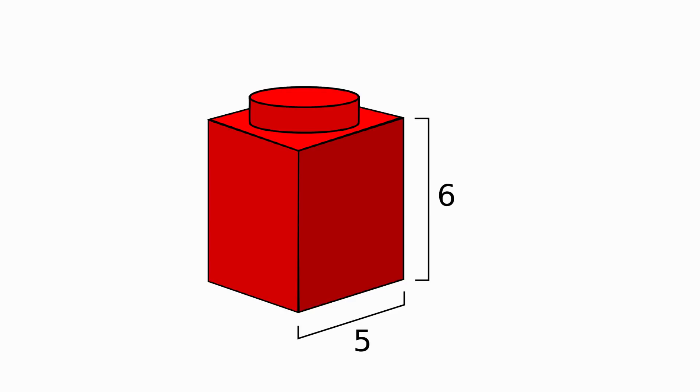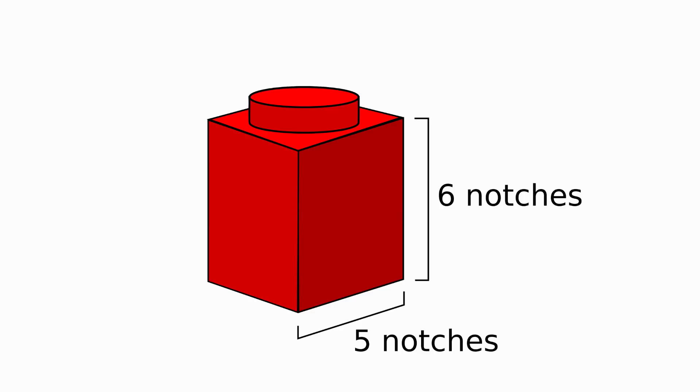So we'll call it a notch. This so-called notch is, in my opinion, the fundamental unit of the entire Lego building system we all grew up with. Everything can be broken down into a certain number of notches.